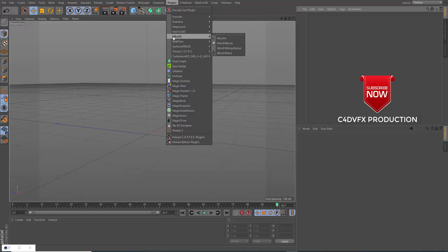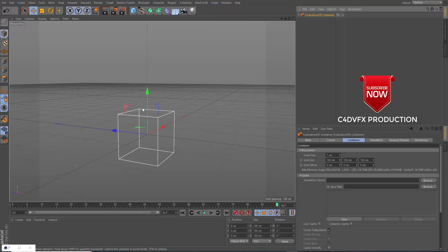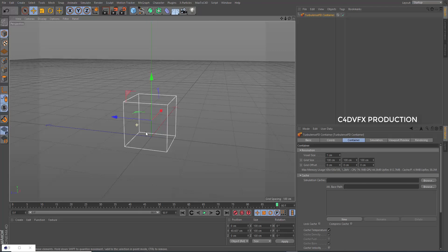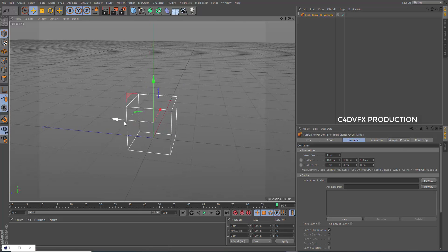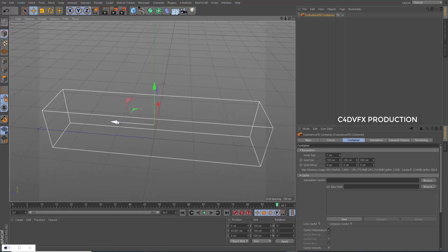United, there is little we cannot do in a host of cooperative ventures. Divided, there is little we can do. For we dare not meet a powerful challenge at odds and split asunder.